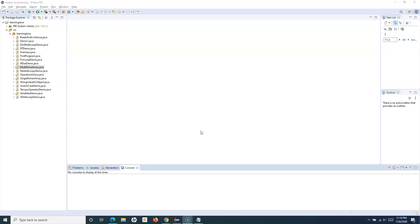If you haven't gone through my Selenium tutorials, please do — you will be able to correlate where these concepts are used in actual Selenium automation. The key use of a method is to reuse code: define the code once into a method and then use it many times wherever that particular piece of common code is required. A method is a block of code which only runs whenever you call it.